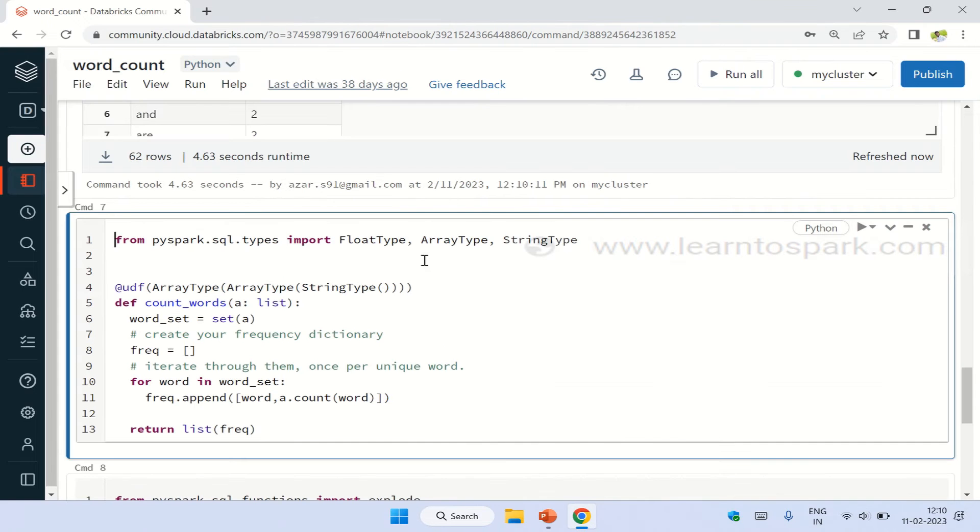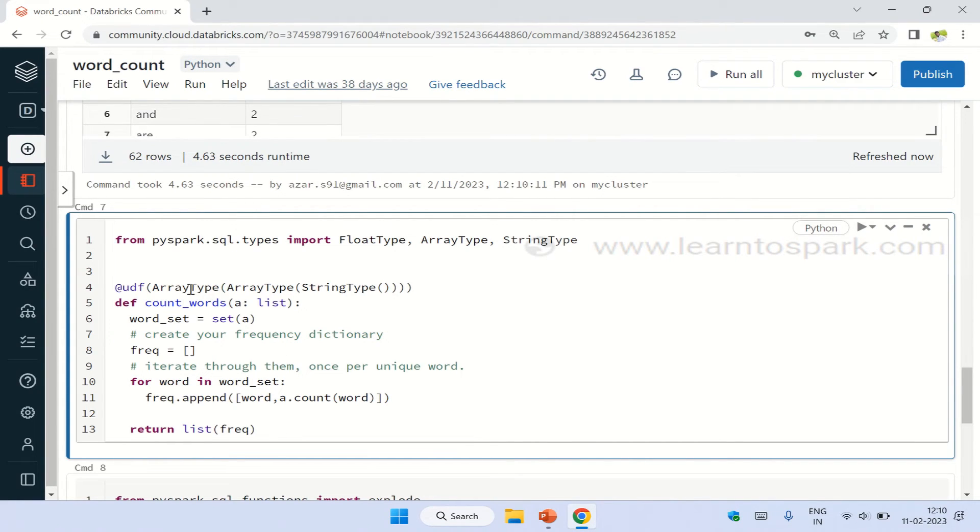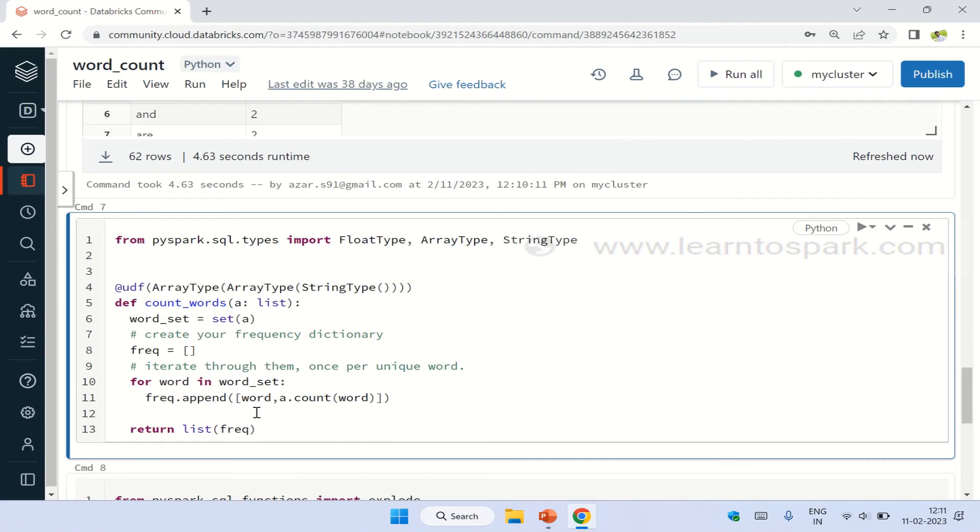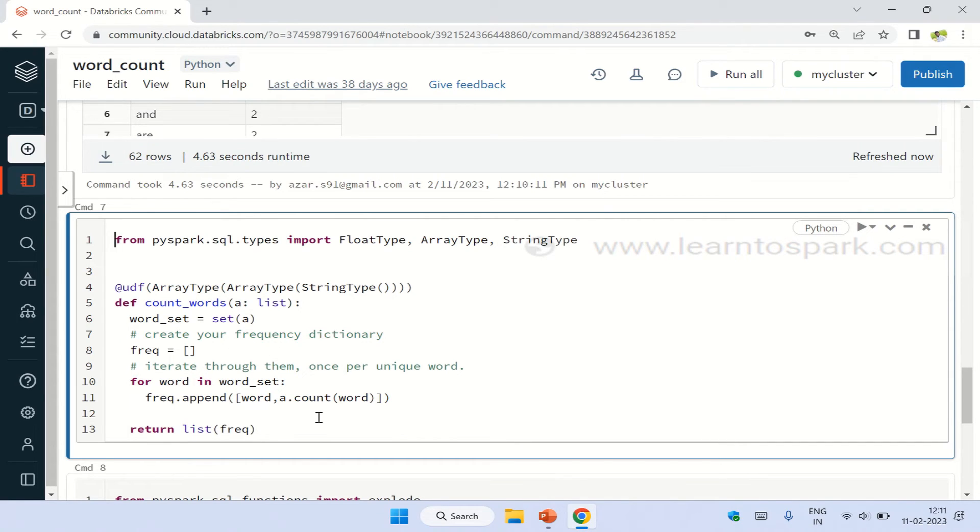So I am importing the data types that I require first, and then I am creating a UDF. The output of this UDF will be array type, and inside that there will be another array type of string. What I am doing is the same - I am going to use the split and create a list, and that list will be passed to this function. From that list, I am going to take the number of occurrences of the words inside the list and return it back. That's how I am going to do it in this function. Let me run this function and then move ahead.